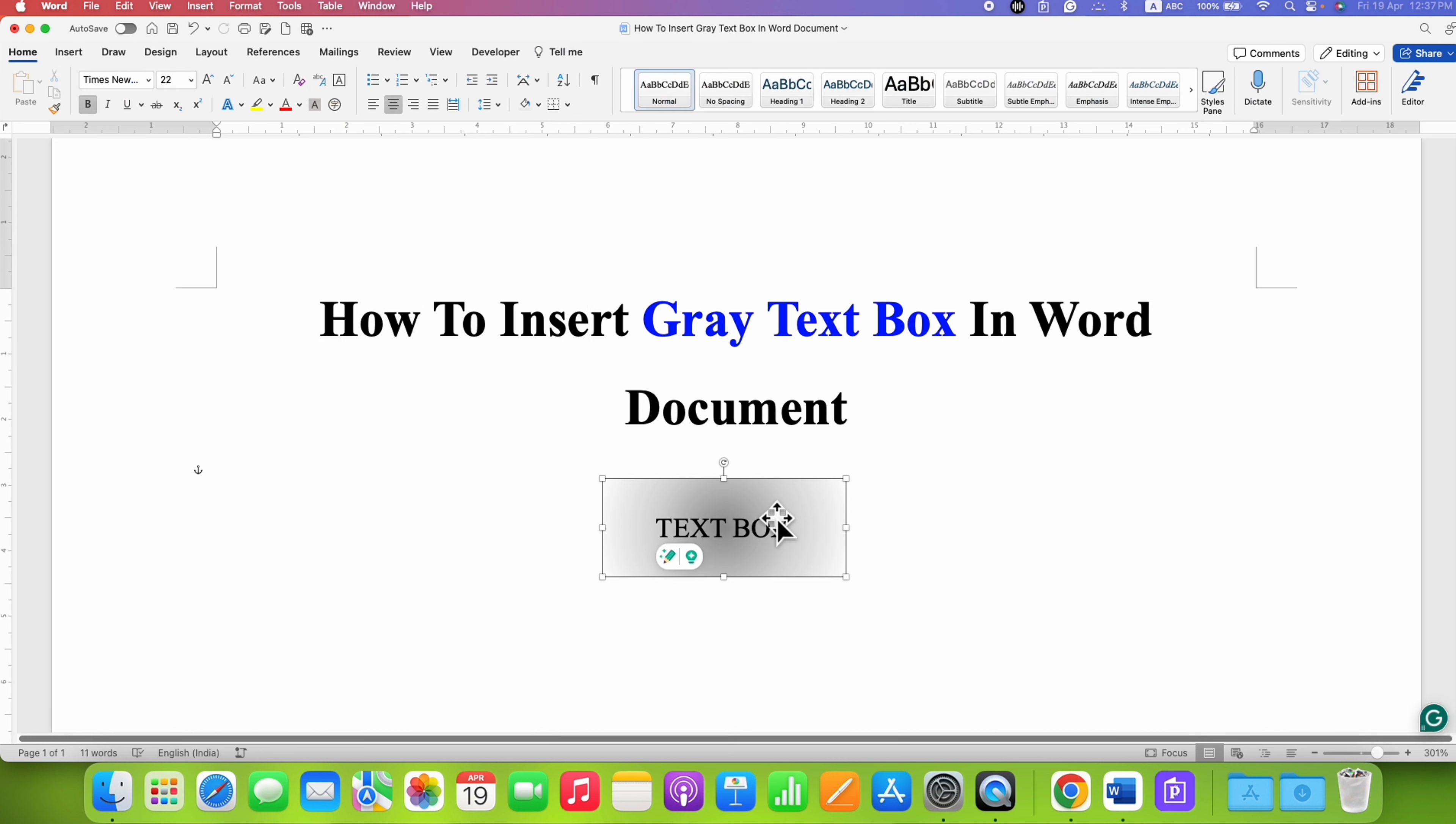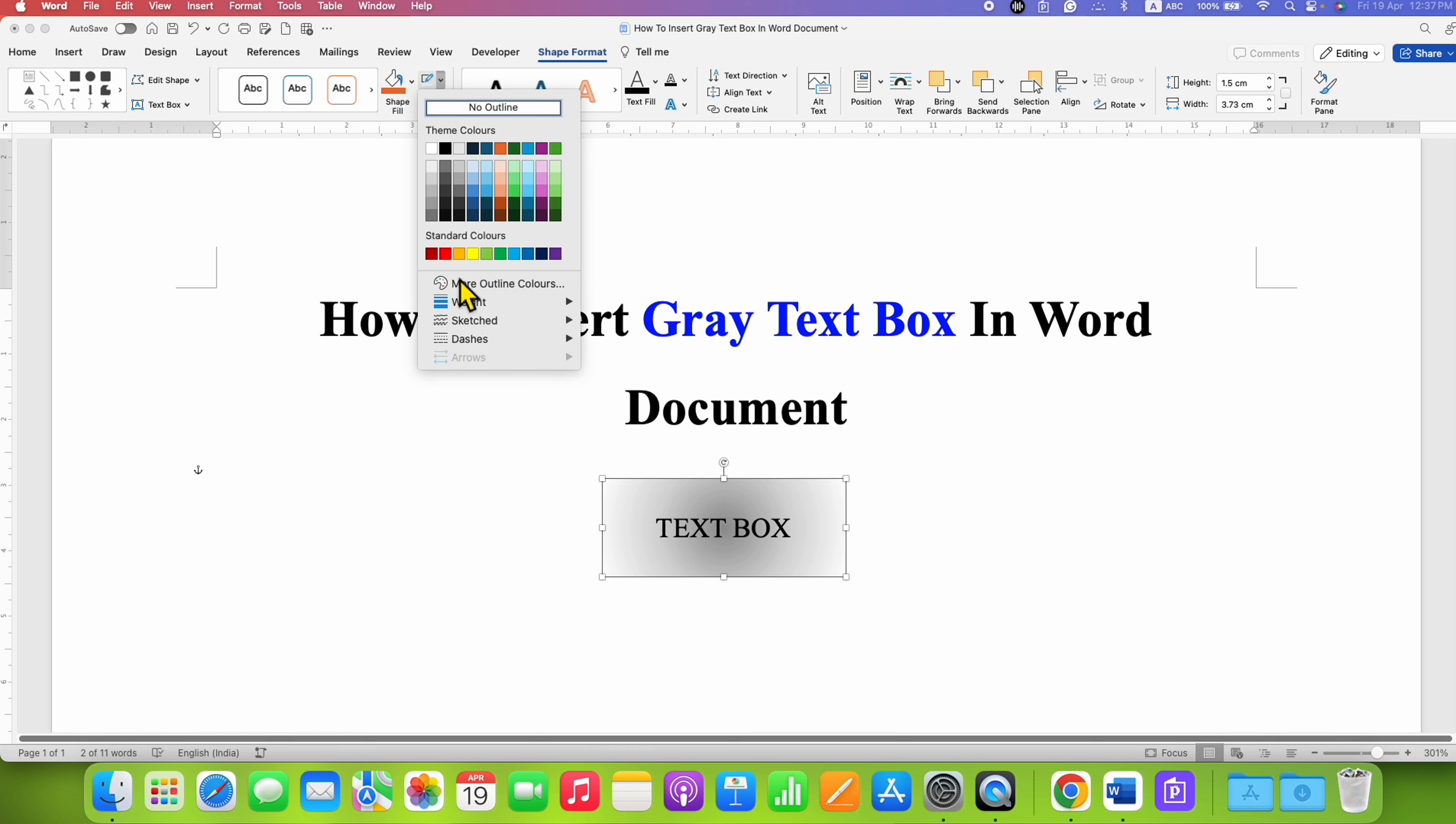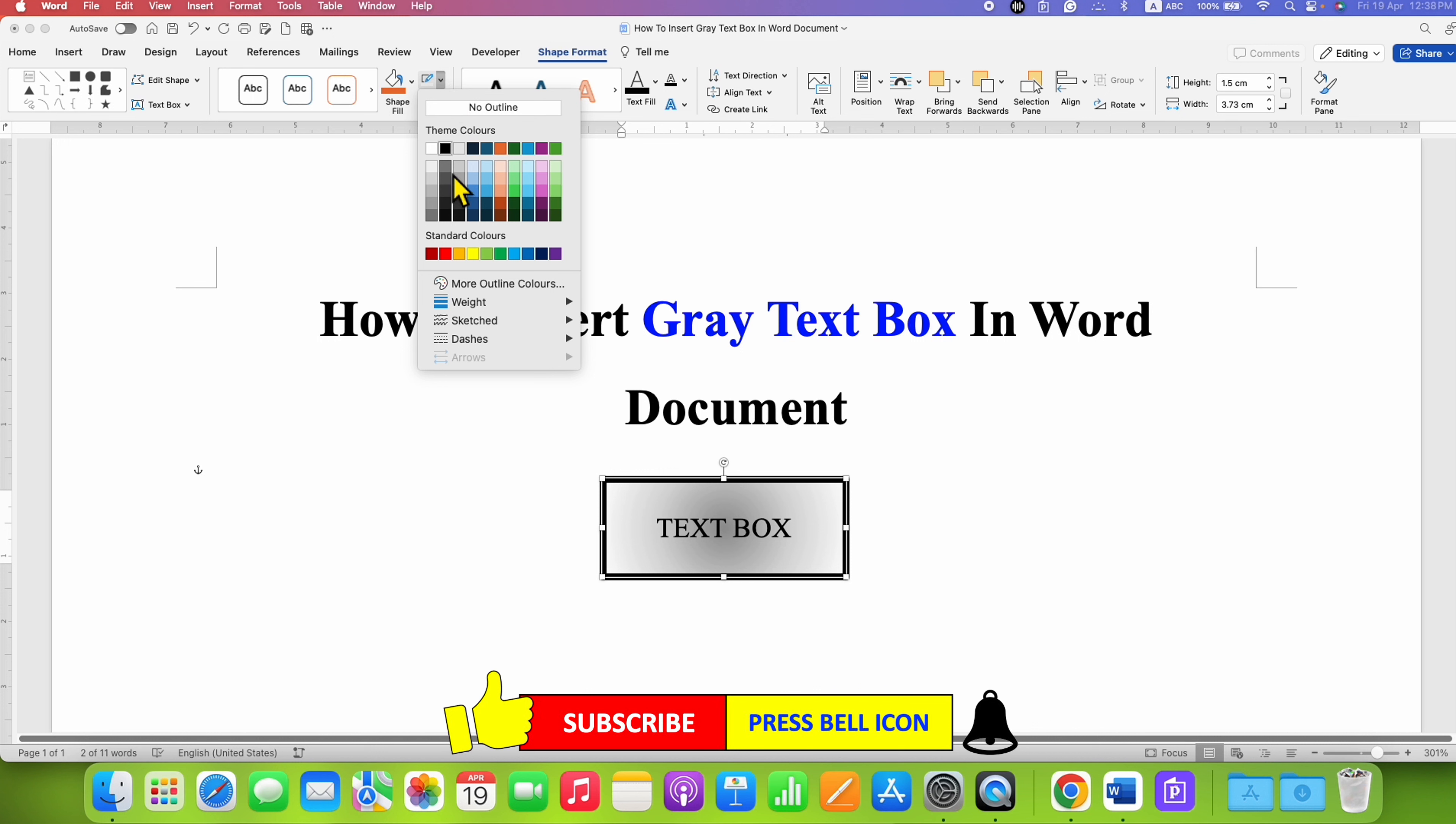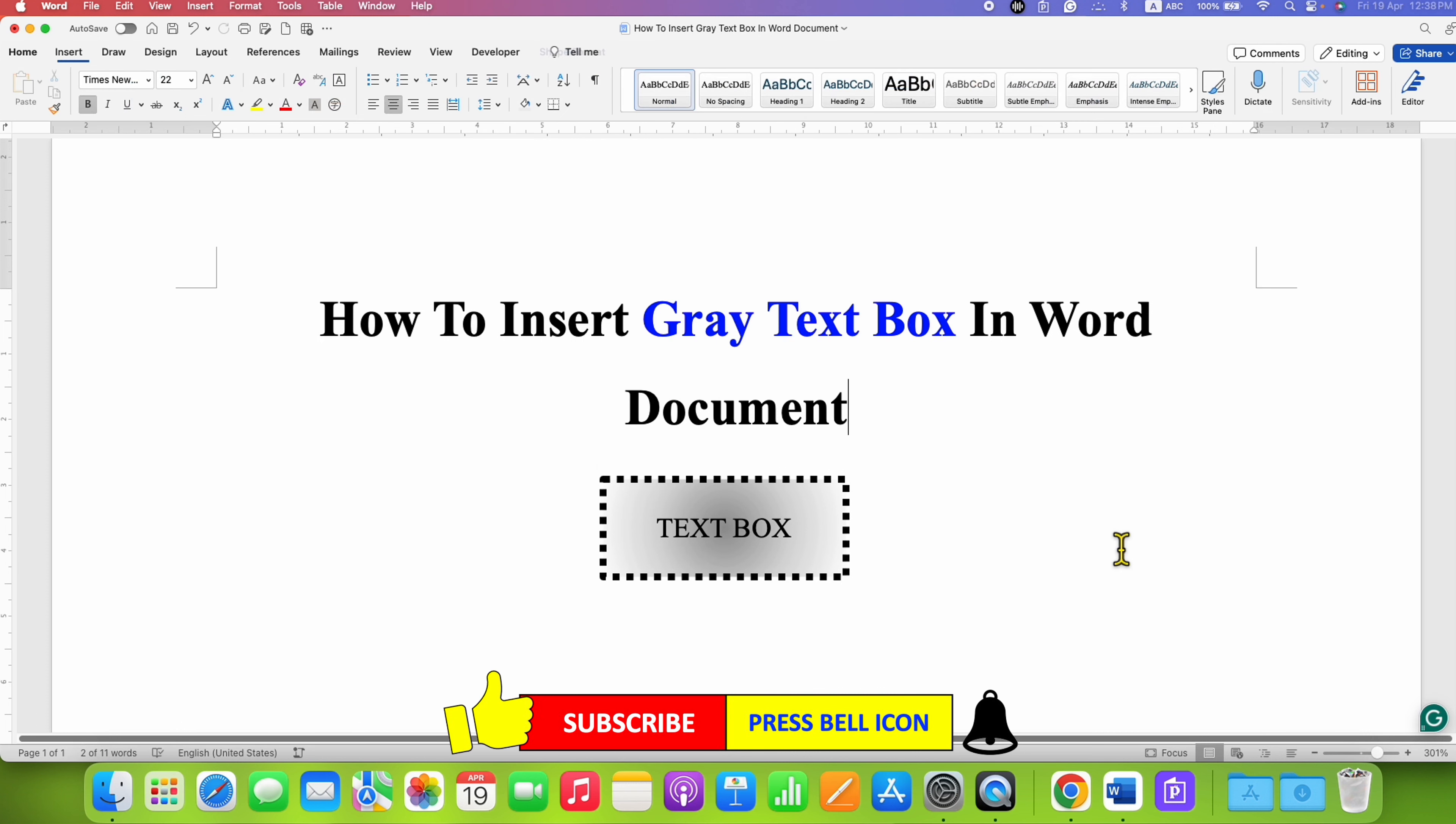However, if you want to increase the border thickness, you can see the weight option and select the appropriate thickness. You can also go to the Dashed option and select the type of border you want, for example, round dotted.